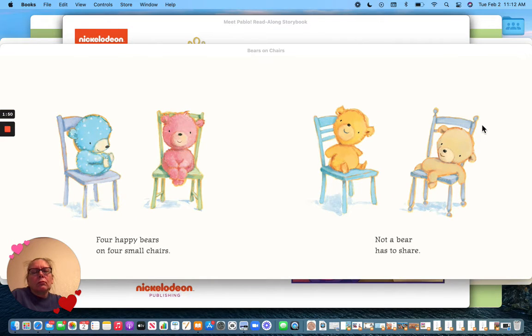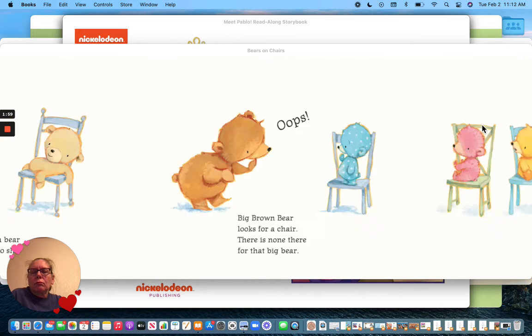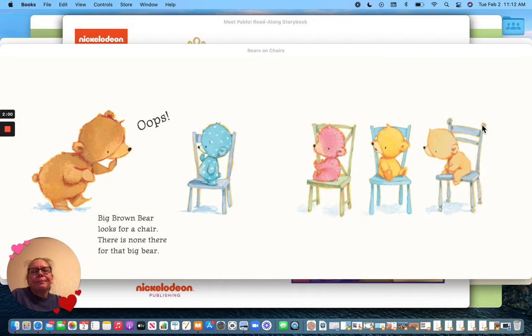Four happy bears on four small chairs. Not a bear has to share. Oops!